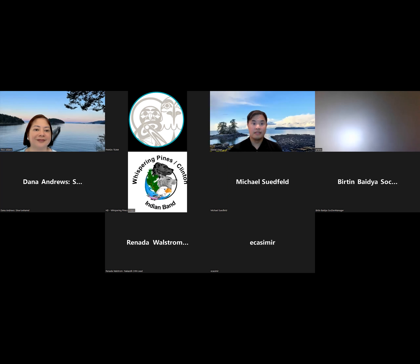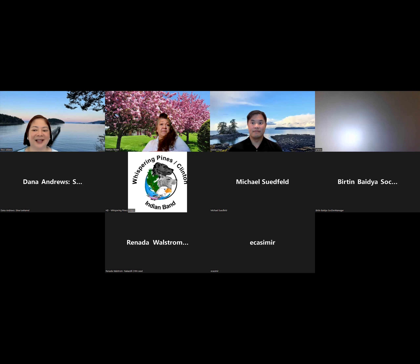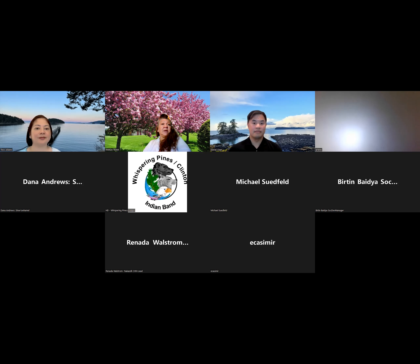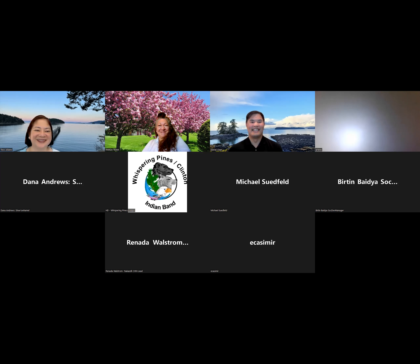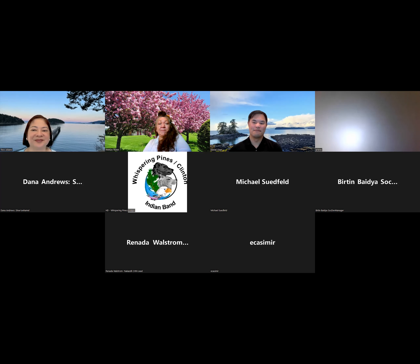Thank you to Tess and Daniel. A reminder that we are recording this session and it will be on our website by end of the week, along with any documents Tess and Daniel want to share. Now is your time to ask any questions.